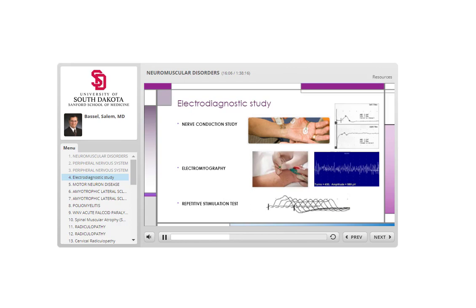Briefly, nerve conduction study works by stimulating one point of the nerve and recording from another — usually the recording point is distal to the stimulating point. A pre-measured distance between the two points allows the machine to calculate conduction velocity, amplitude, and latency of the electrical signal.